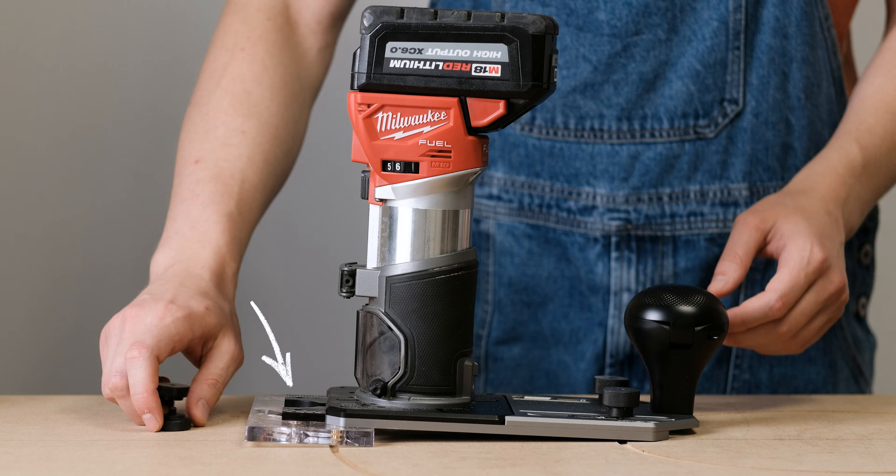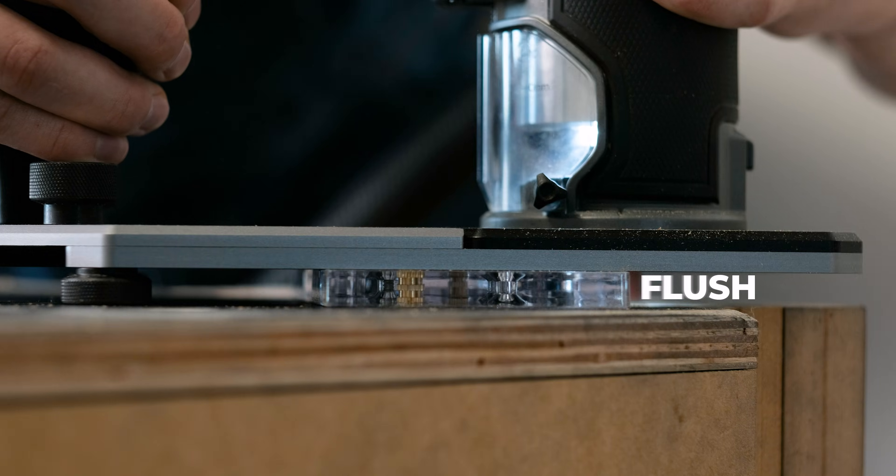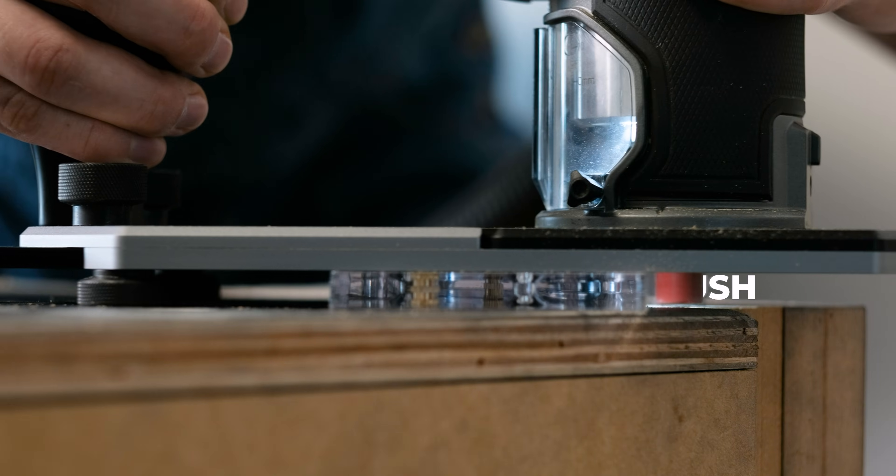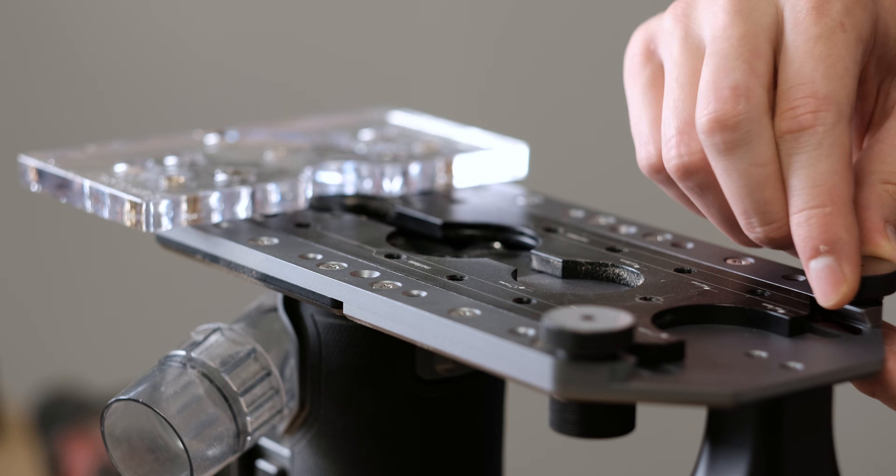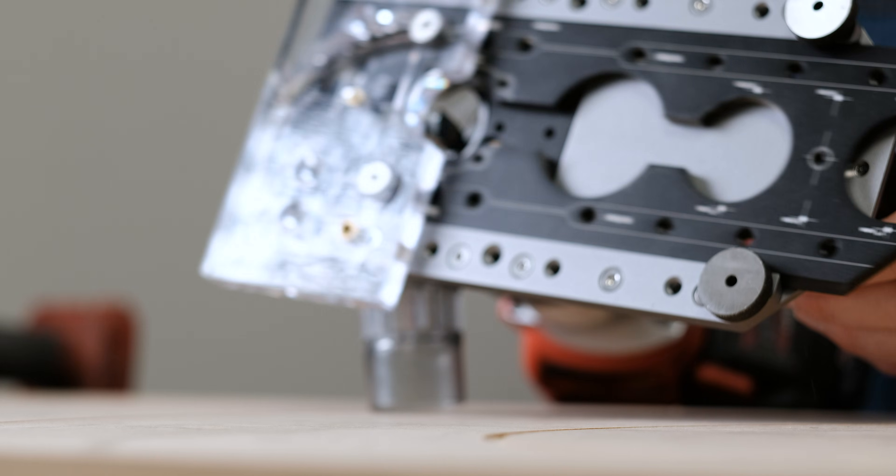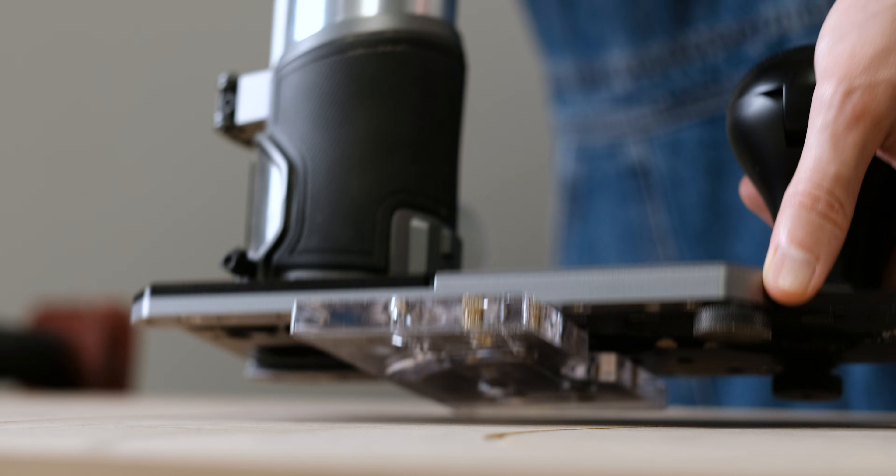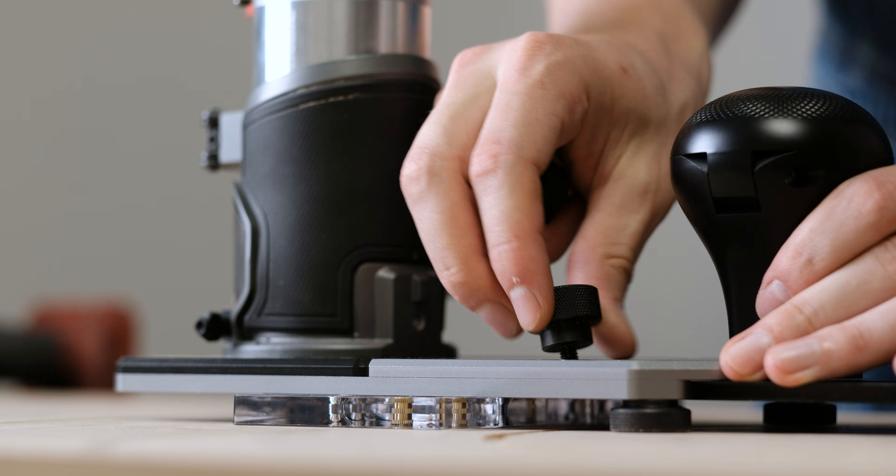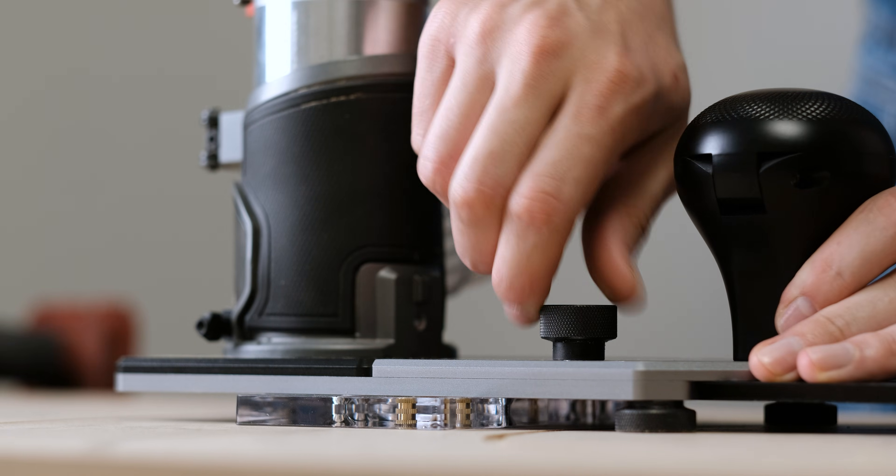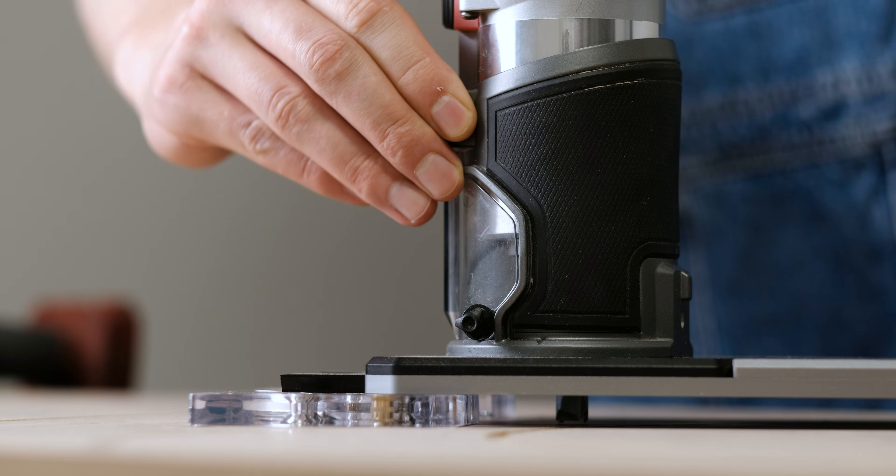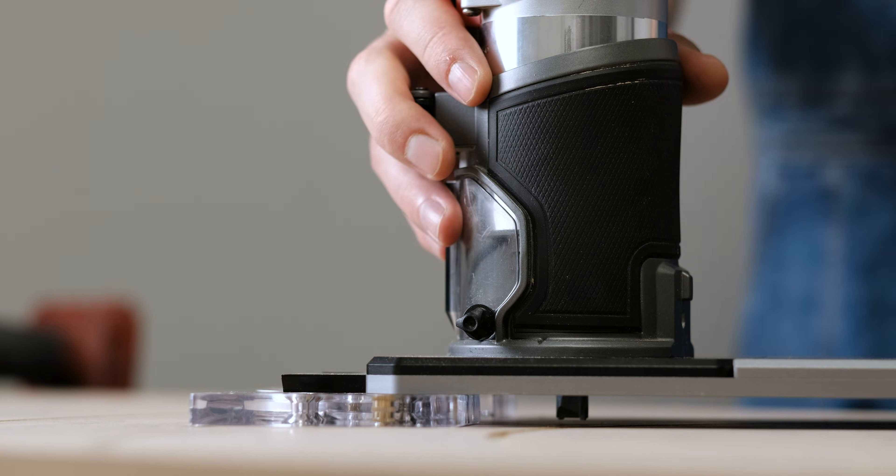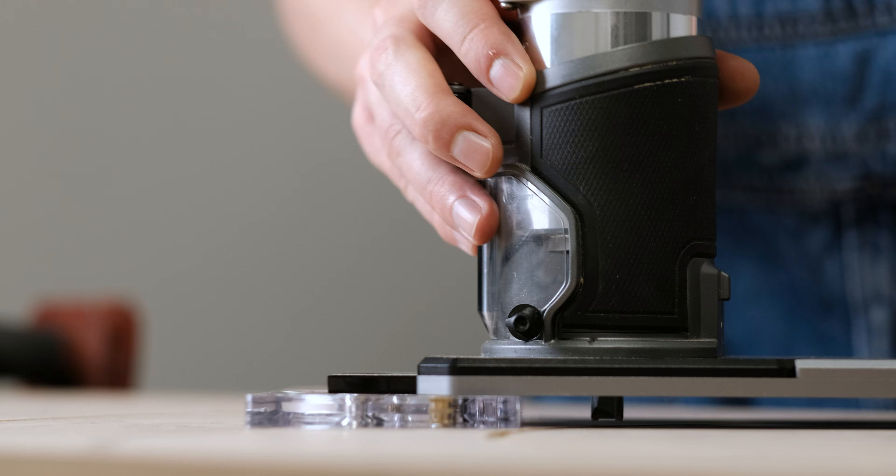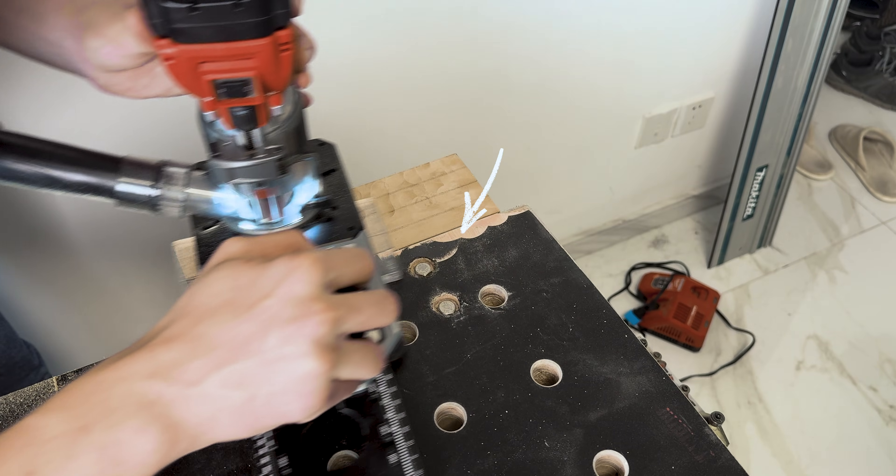This accessory is also needed for flush trimming. Just attach these two knobs and adjust the block to your desired position. It's user friendly. The only challenge is setting the bit depth correctly, to avoid mishaps like I did.